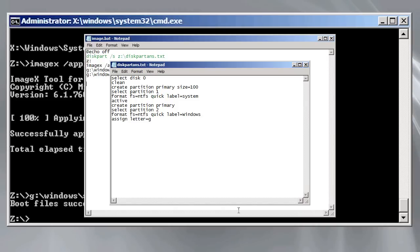Once this is complete, I create the second partition with the remaining hard disk space and give it the drive letter of g. This completes the diskpart commands.